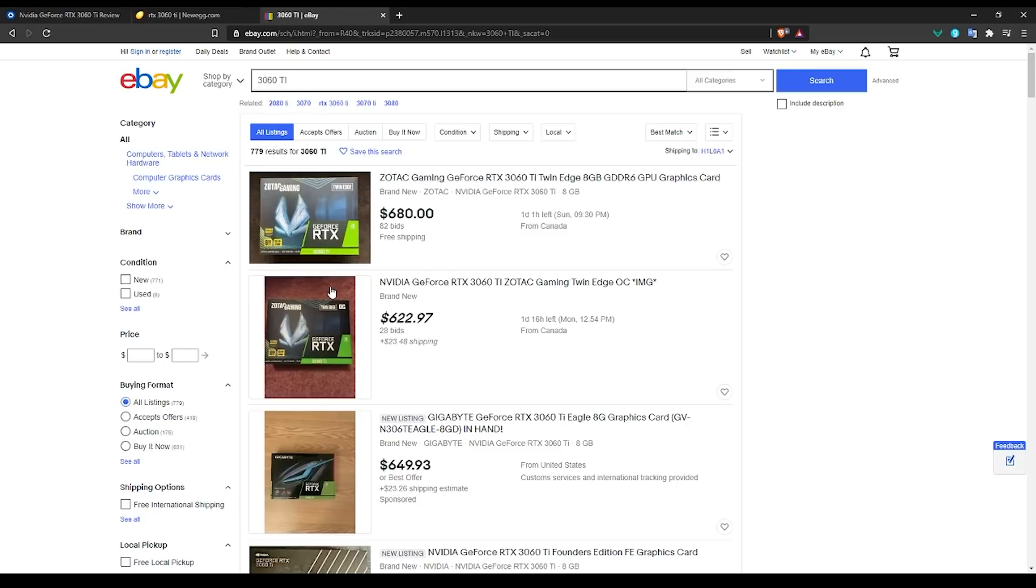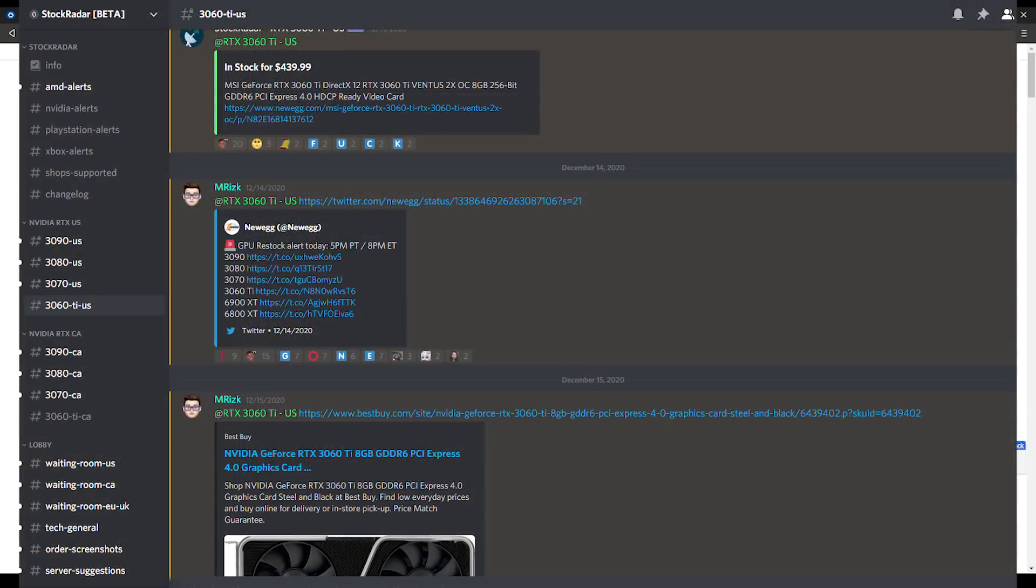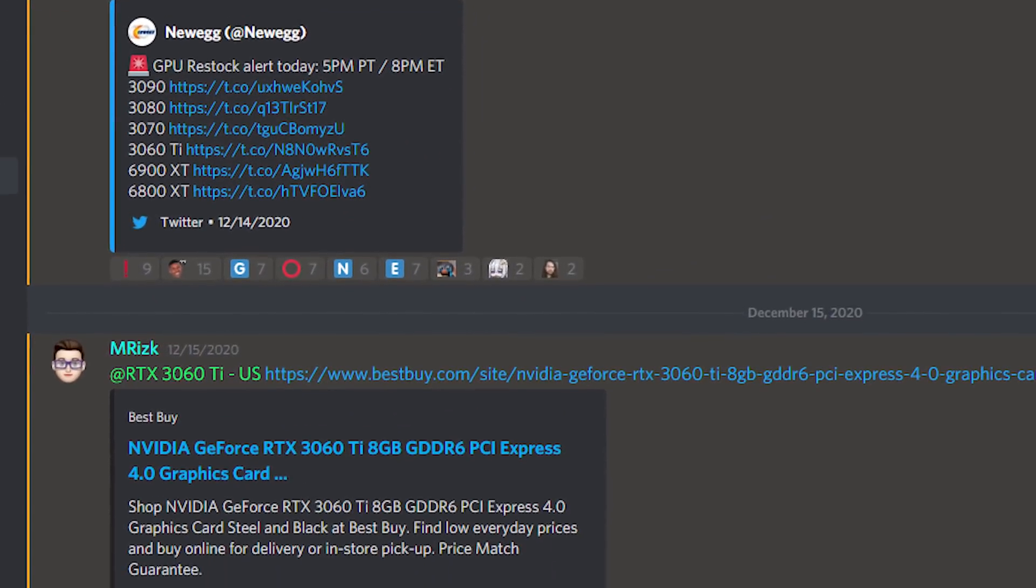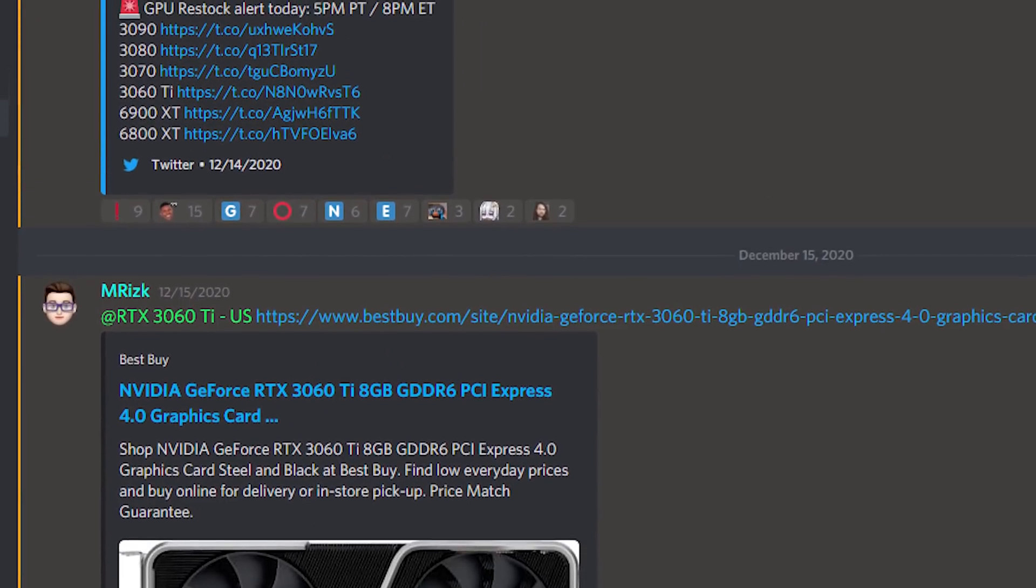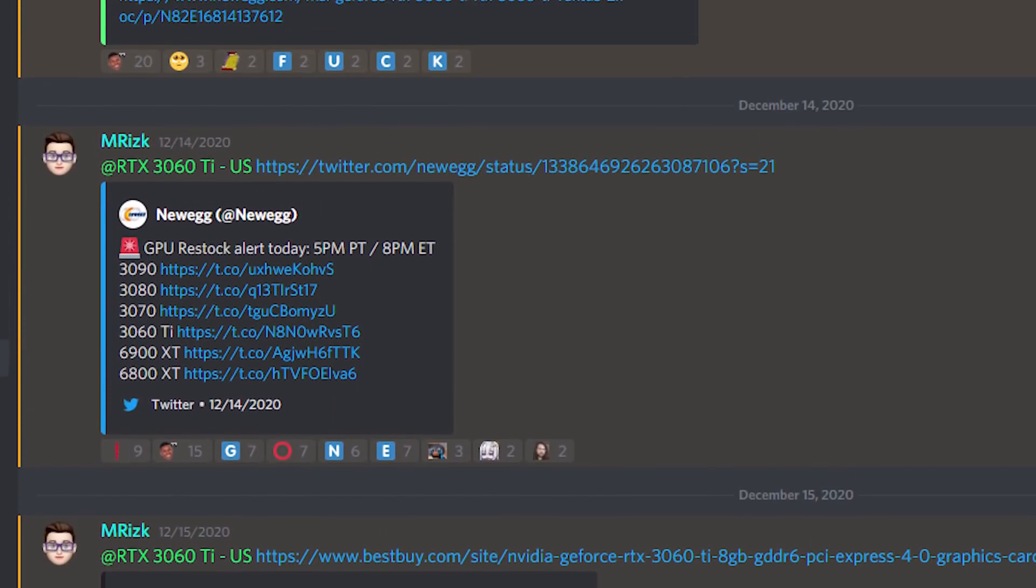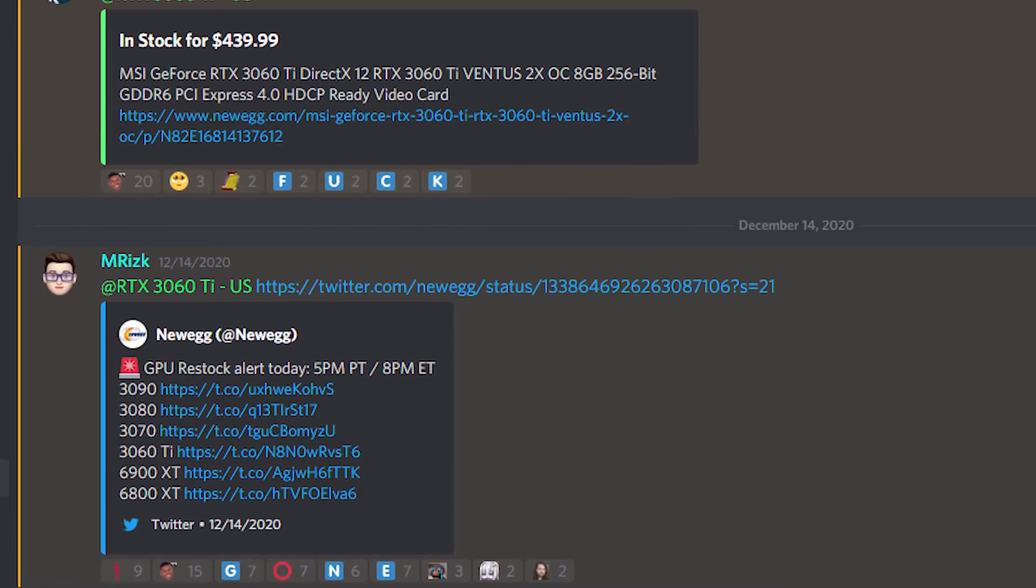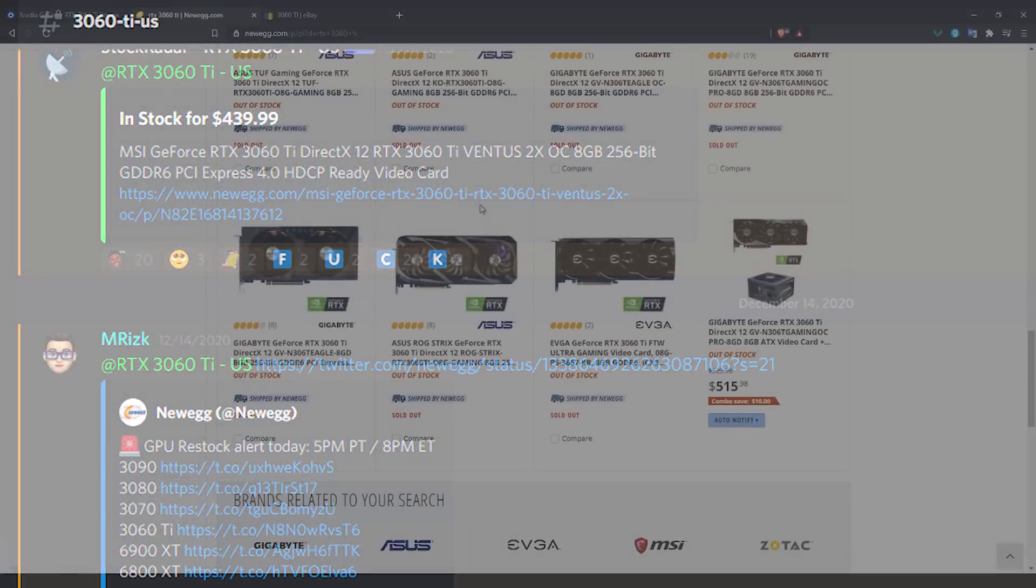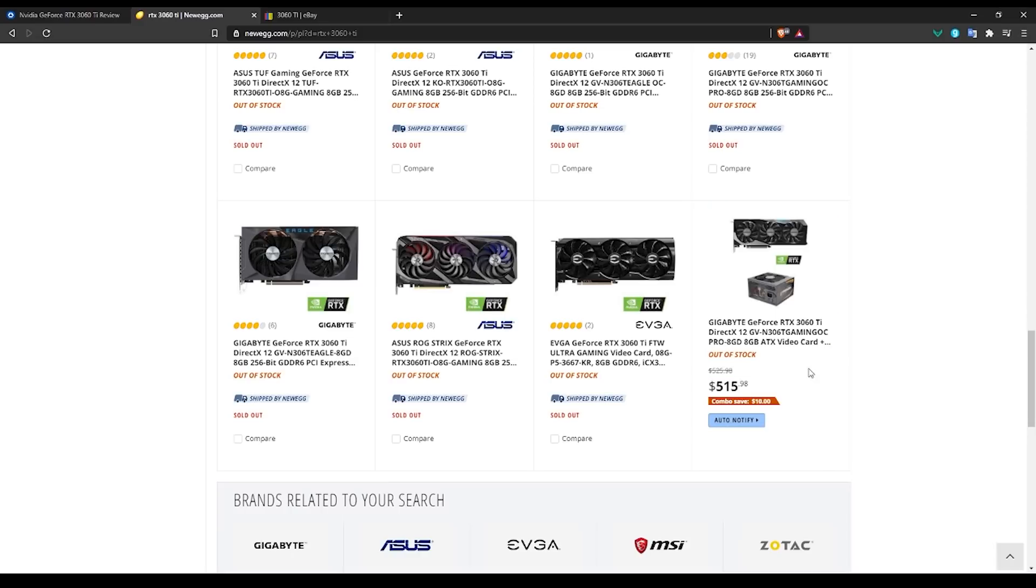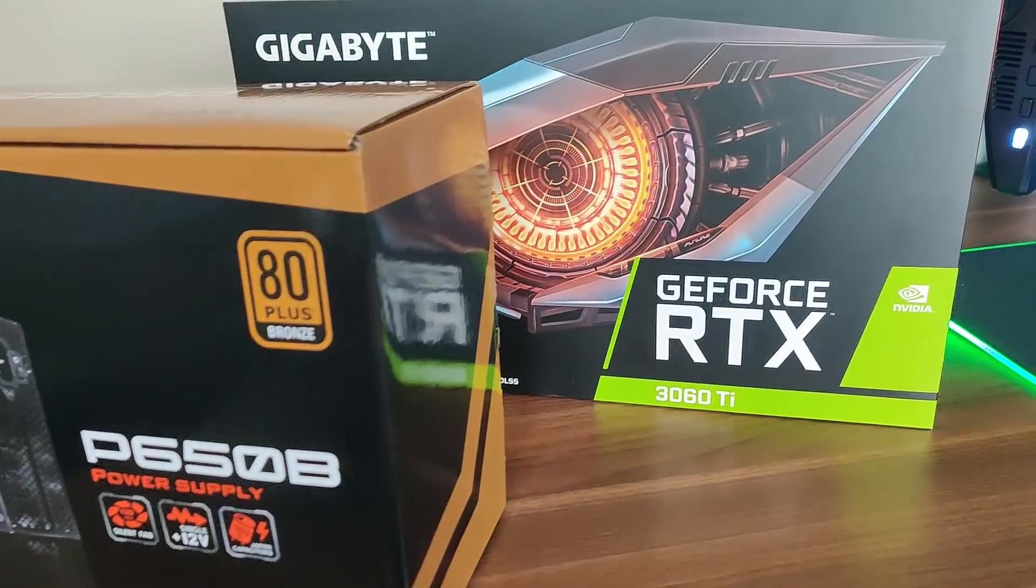What we did in our scenario, we used a Discord server that was recommended to us through a member in our Discord, which we are really grateful for. That server basically gives you a notification whenever a retailer restocks on their GPUs. As soon as we got that notification, we ended up going to Newegg and got this combo right here, which was for $515 USD and it comes with a PSU as well as the GPU. It's not so bad. You can sell the PSU or you can just keep both of them like we did here and we ended up using it for the test bench.